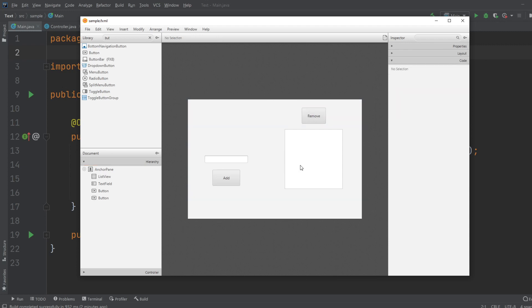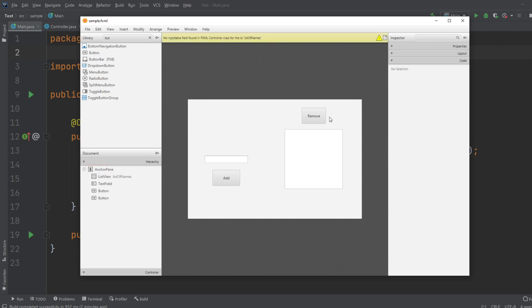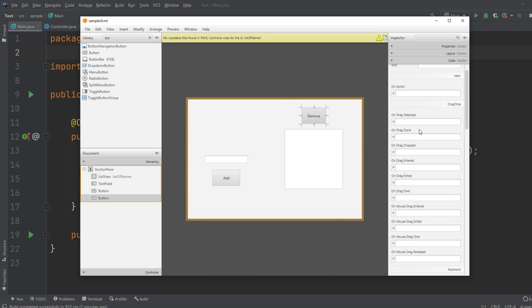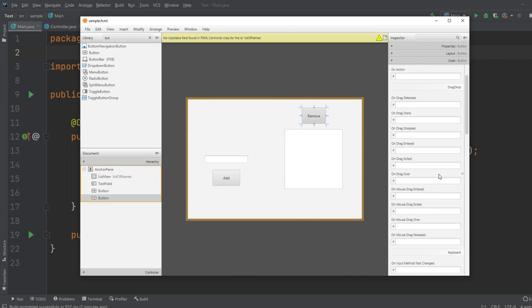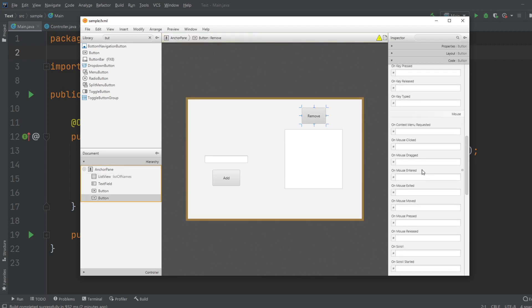So this is the basic setup, let's get some IDs and some methods running. So first of all, we got the ListView, which I will give an ID, and I will call it ListOfNames. We got the RemoveButton, where I will do on mouse clicked, I'll just call it RemoveName.